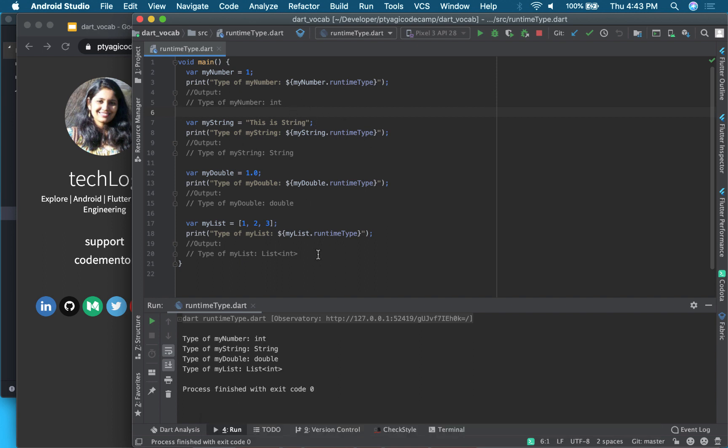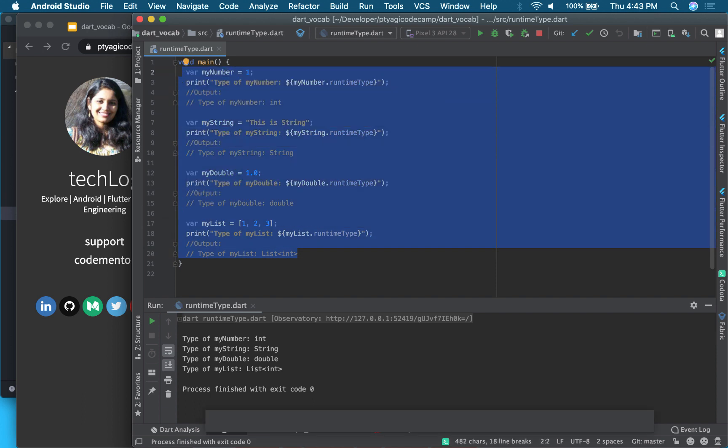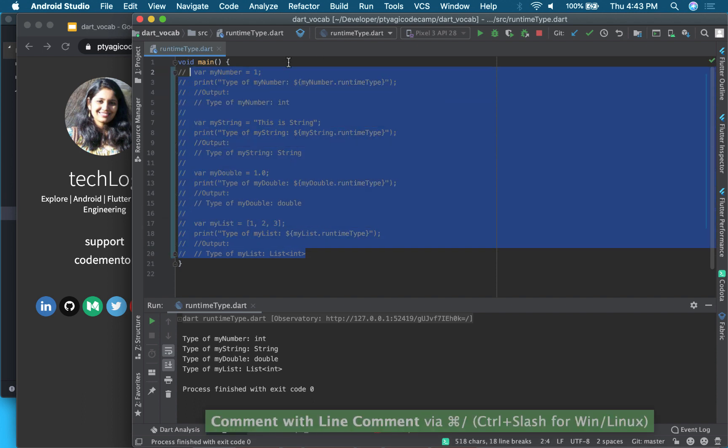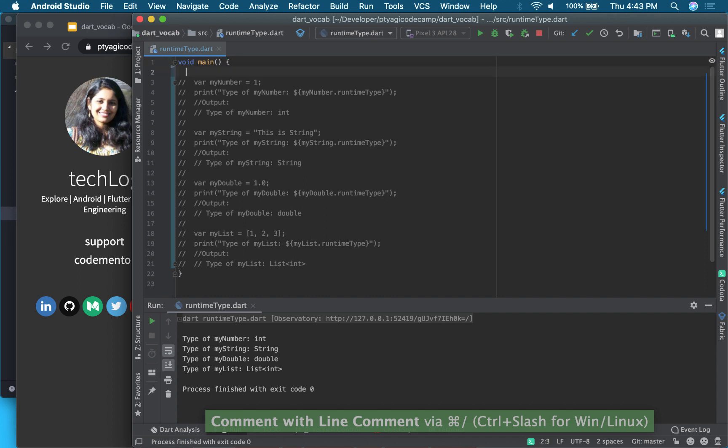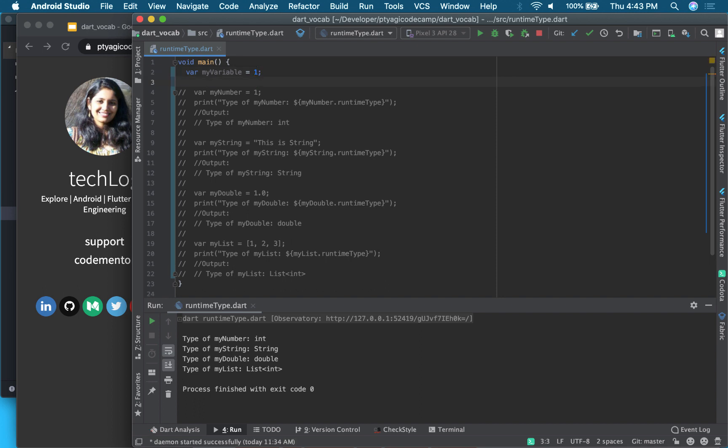So let's try to run it here in action. So I'm commenting out my code so that we can see it right here. So I'm putting my variable, let me call it myVariable, and I know this is a 1 which is integer type, but I don't know what data type it is.